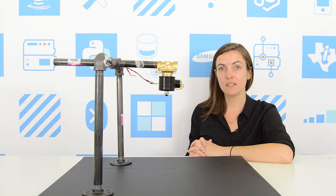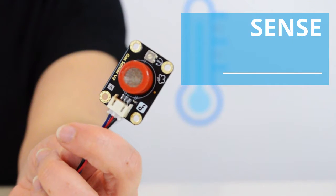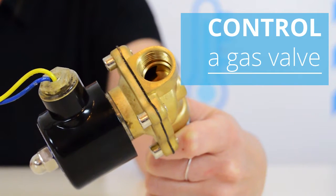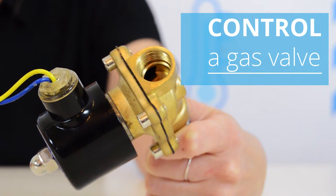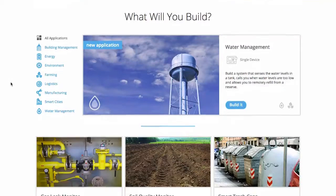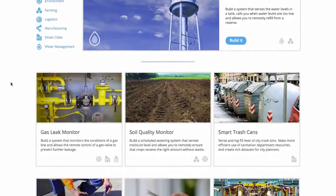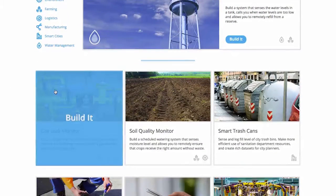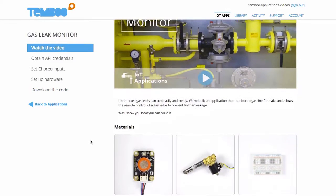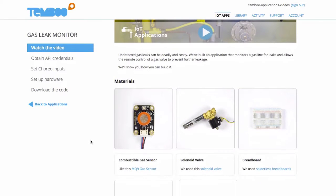Let's build a smarter GasLeak management system. I'll navigate to the GasLeak Monitor IoT application where I can find material resources and a guide to help me generate code.